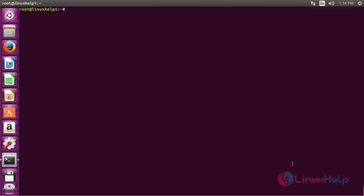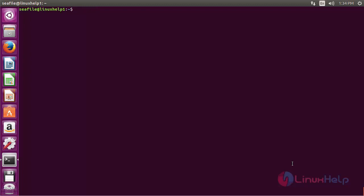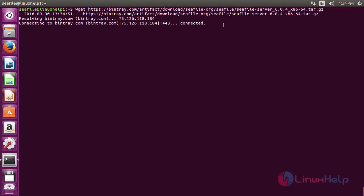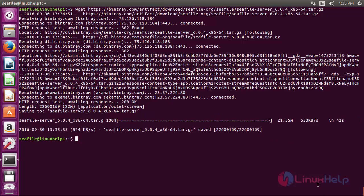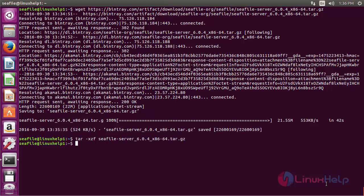Now for downloading and extracting the Seafile archive, you need to switch over to the seafile user. Run the command: su - seafile and press Enter. Now it has switched over to the seafile user. For downloading the Seafile package, run the command: wget followed by the download link and press Enter. The package has started to download and has been downloaded successfully. Now extract the package with the command: tar -x followed by the package name, and press Enter. The package has been extracted successfully.